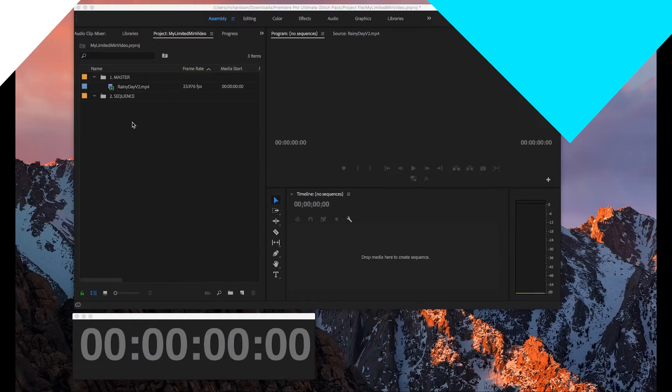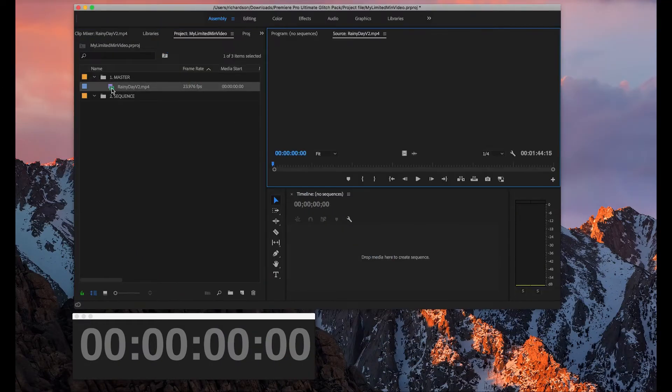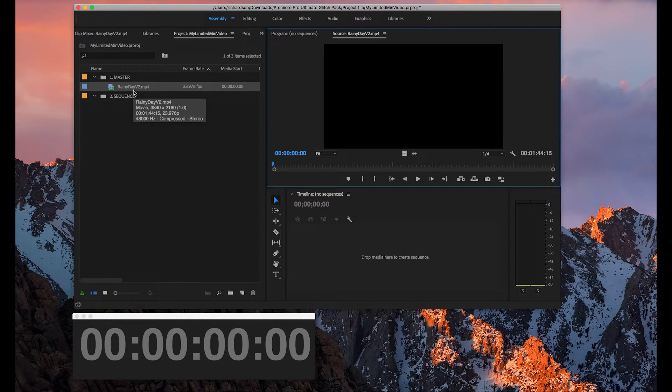Alright, let's get into the tutorial right now. Once you're in Premiere and you already have your footage, so this is one of my footage right now, it's just one video.